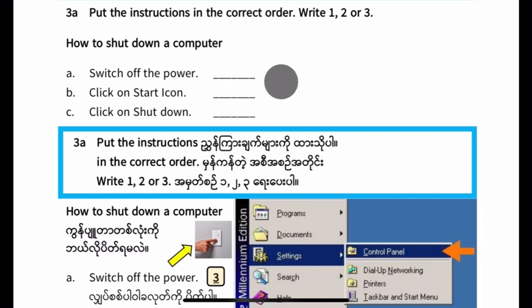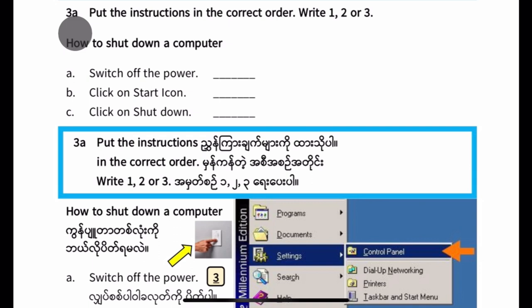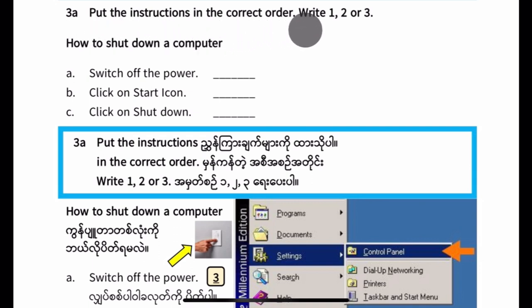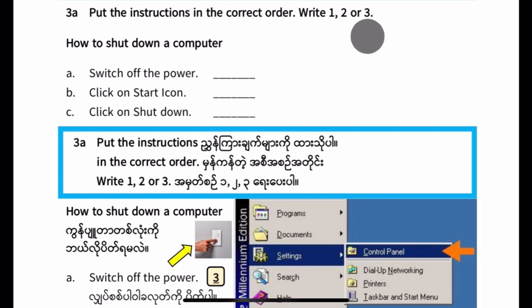See you next time. Grade 8 English, Mahodhara Dukhame. 3a. Put the instructions in the correct order. Write 1, 2, or 3.